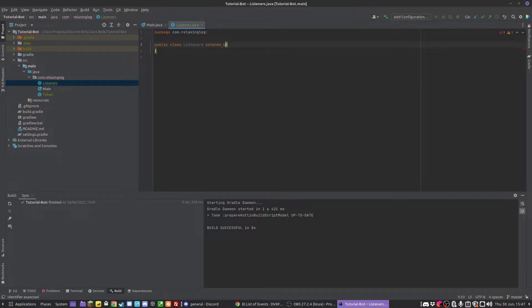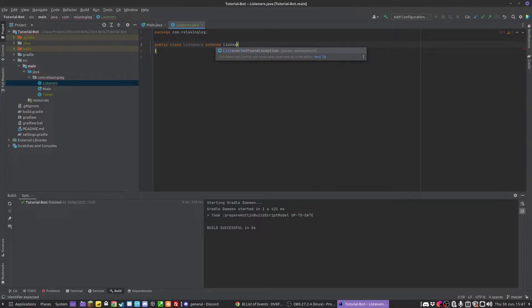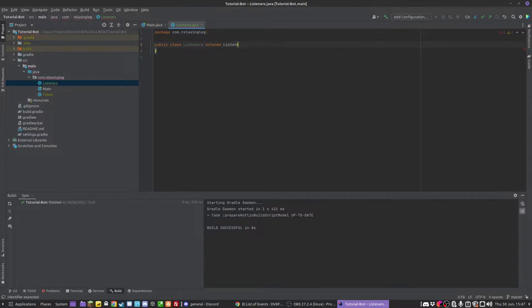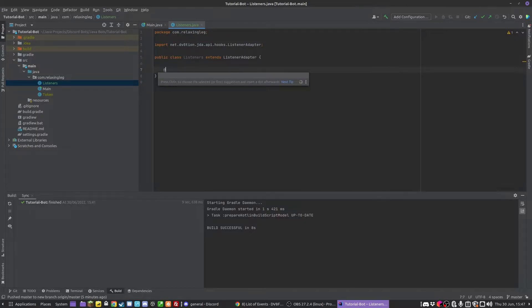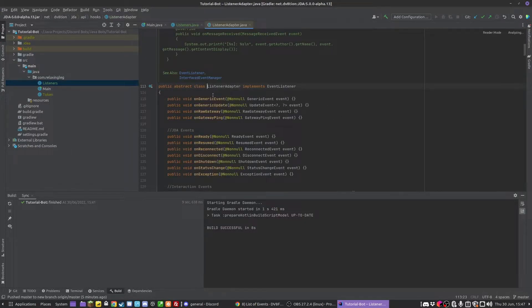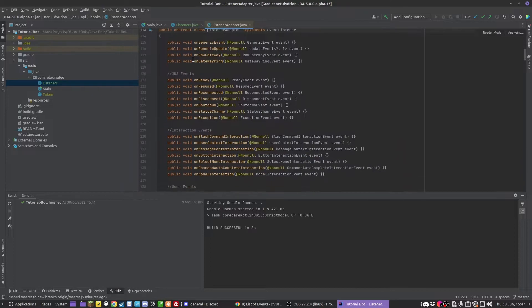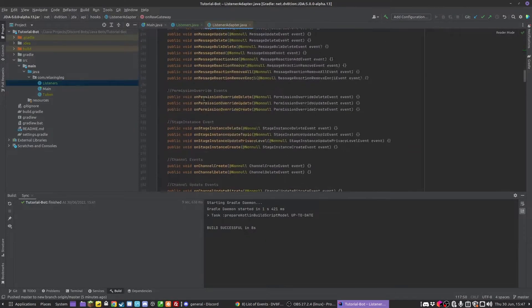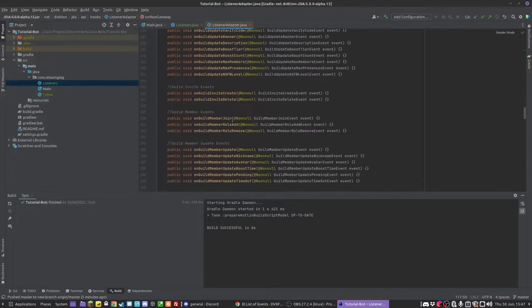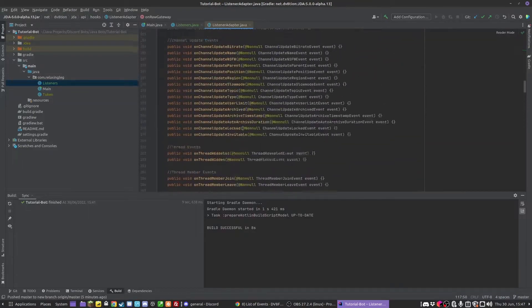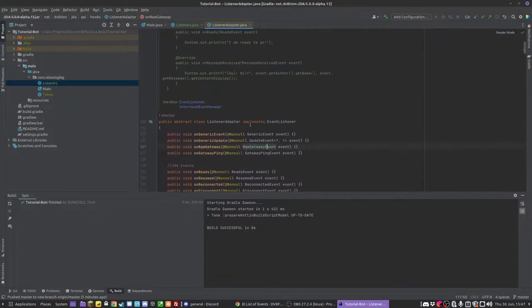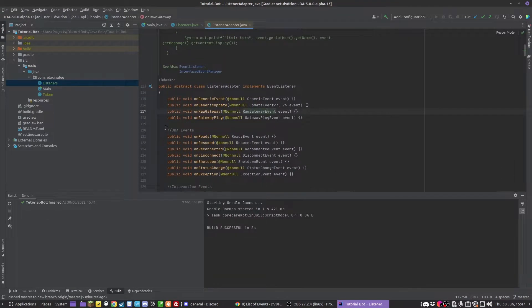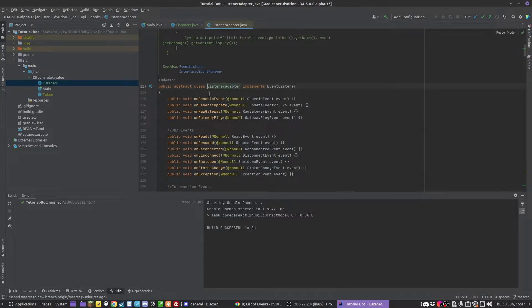This listener class is going to extend ListenerAdapter. What this class is, is it has a bunch of methods in it that we can override which will run when an event happens. You can see all of them here. By the way, in IntelliJ, to get to that, you press control and click on a class to have a look at it.